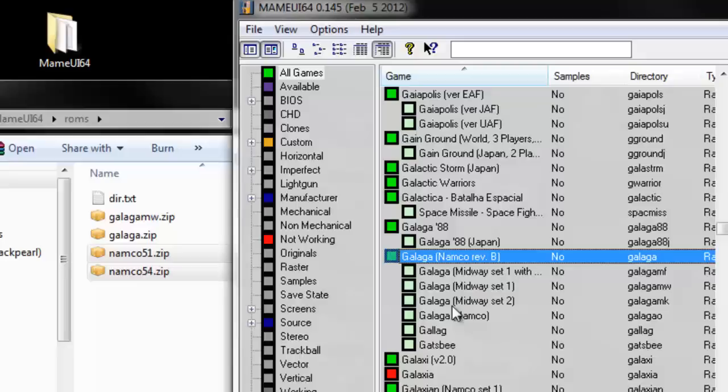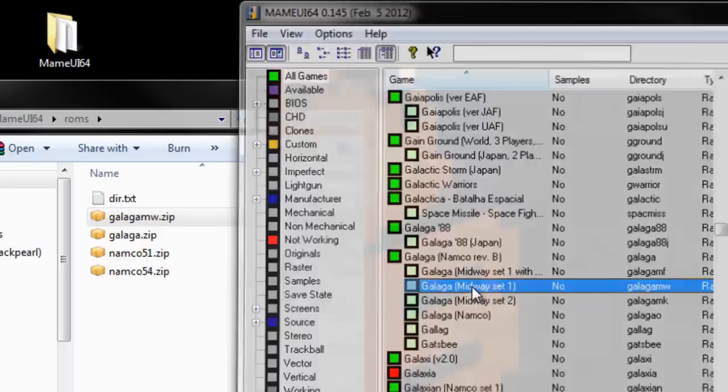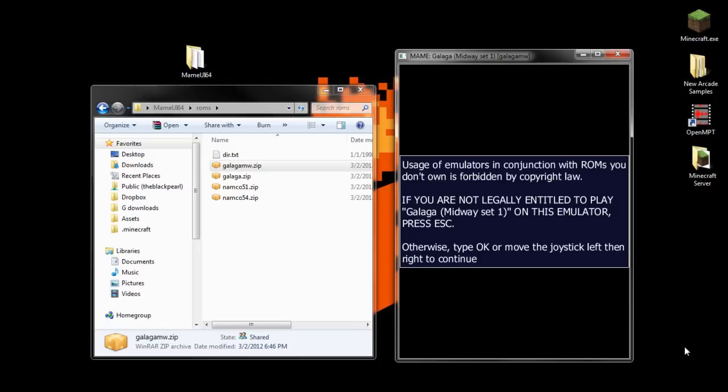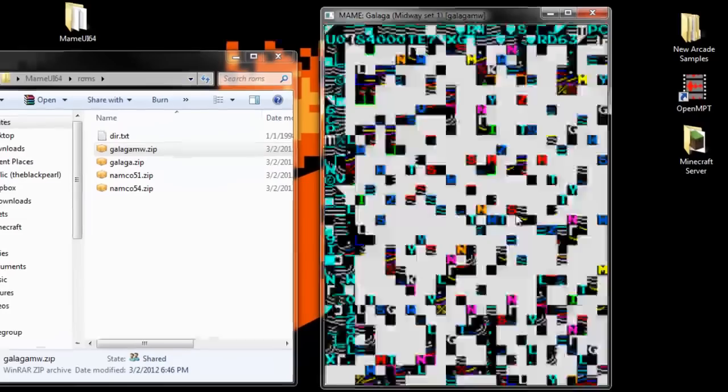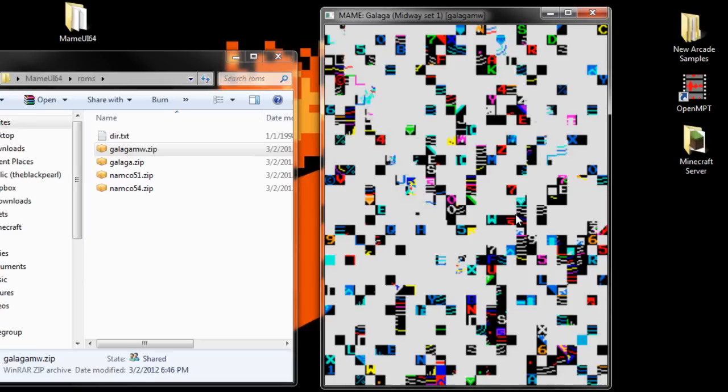Now, not only will Galaga work because I have the dependent BIOS files, but because I have the root Galaga, this Galaga Midway will work also. So I'll go ahead and launch even the Galaga Midway now. I could have launched the regular Galaga. That would have worked. This is the Midway edition. I'll say okay to these. I just type okay on my keyboard.